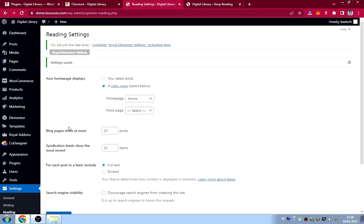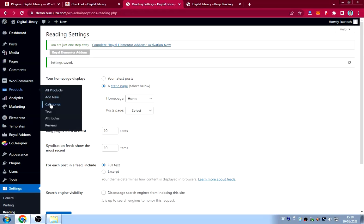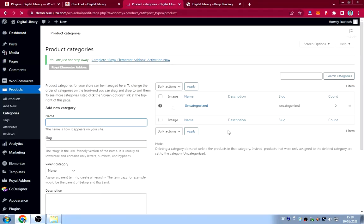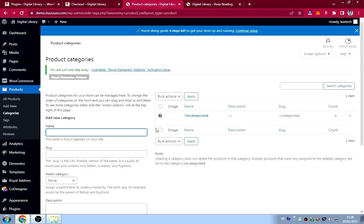The next step is to create book categories. Go to Products, then Categories. I'll create about three or four categories. One is already there as 'Uncategorized'. I'll add 'Motivational Books' as the first category.